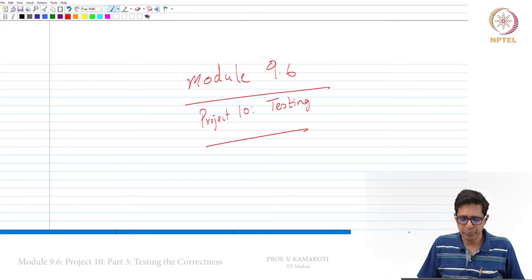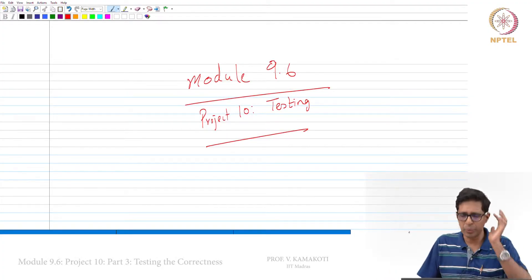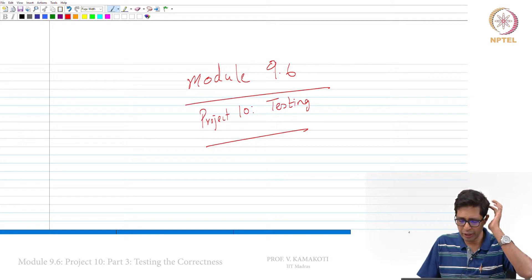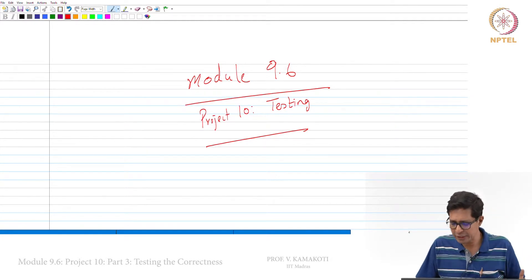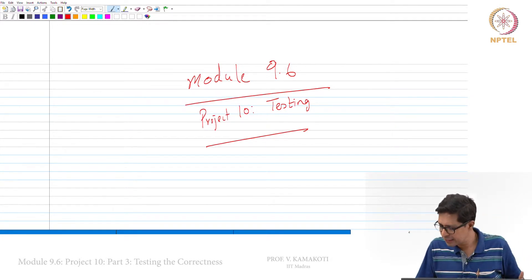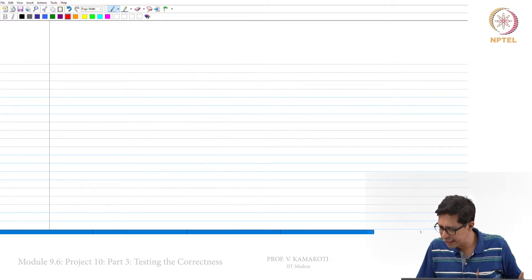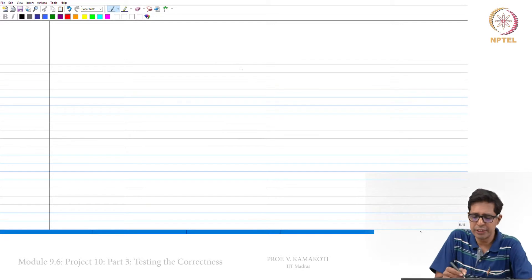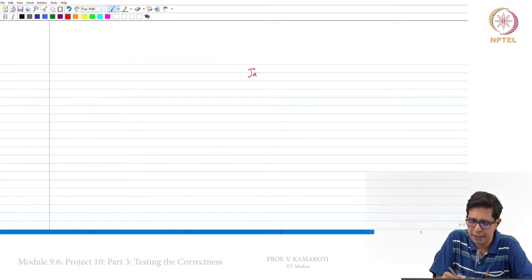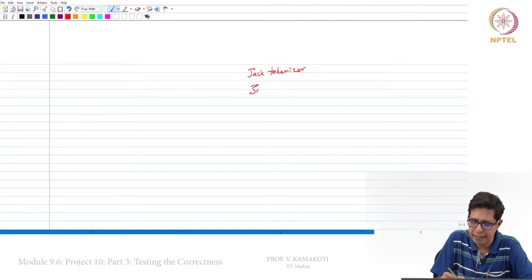Welcome to module 9.6. In this module we will see how we go about the final Project 10 testing. You would have generated two files: the Jack tokenizer and the Jack analyzer.